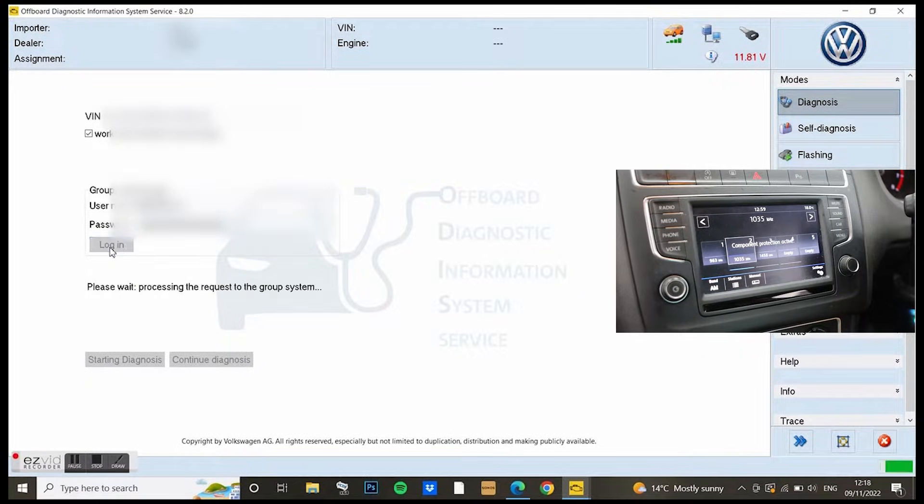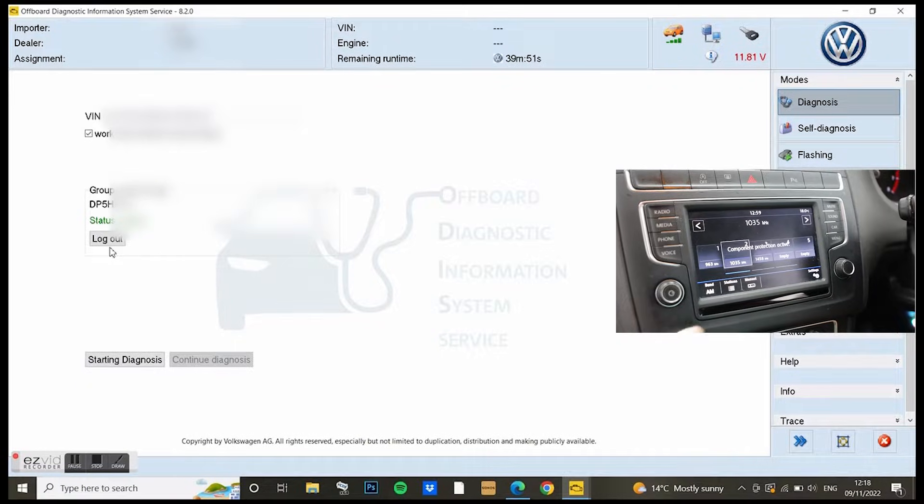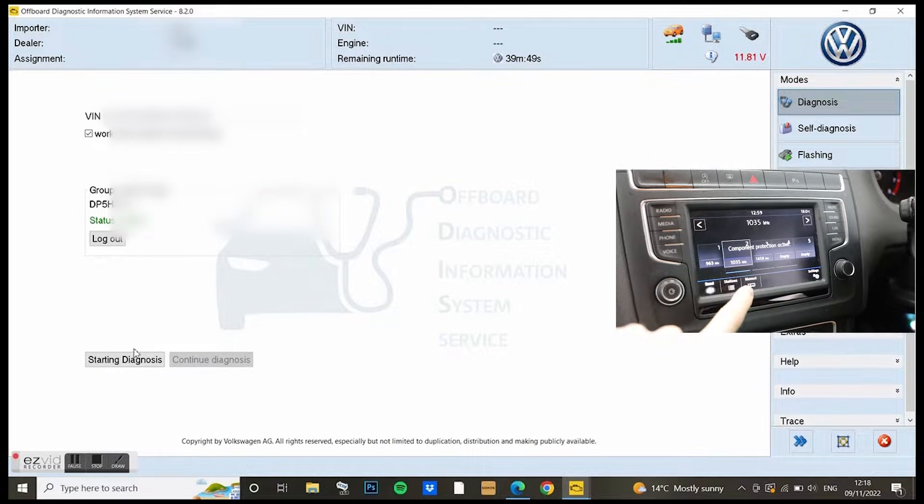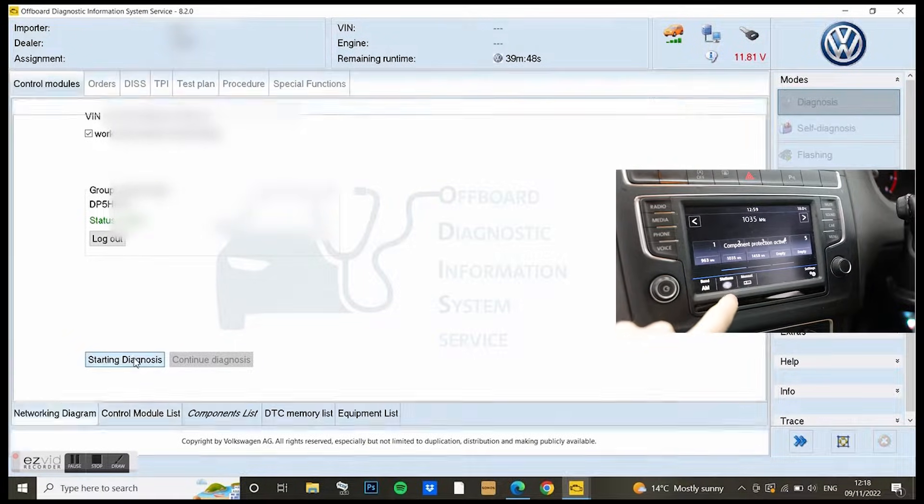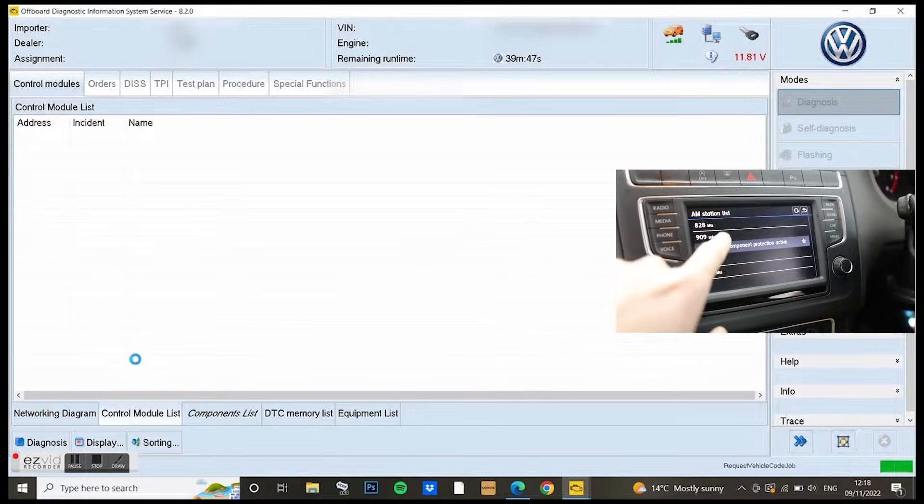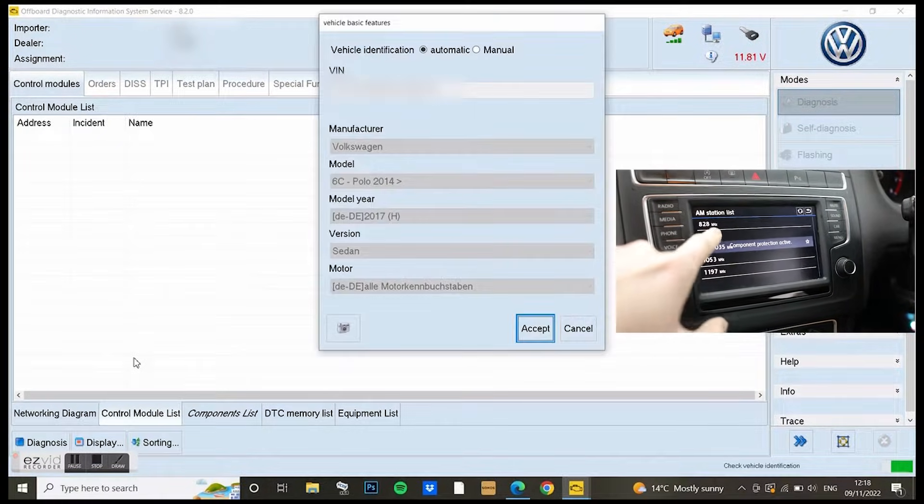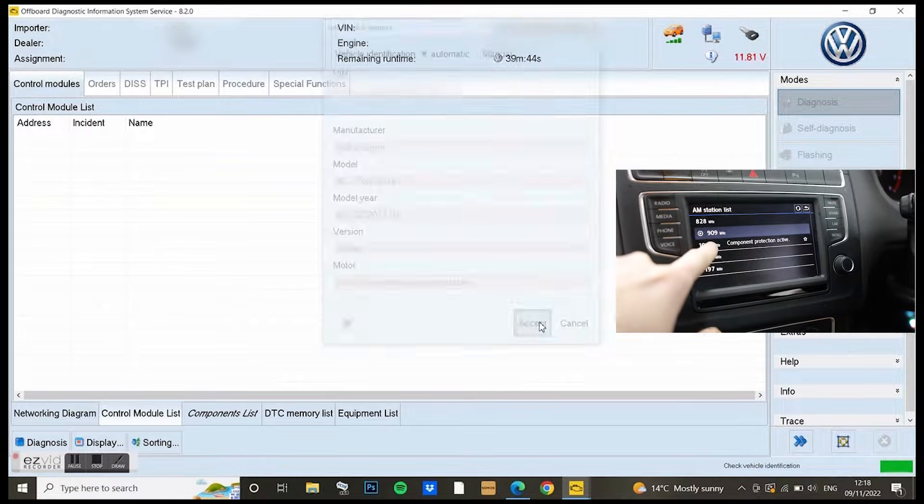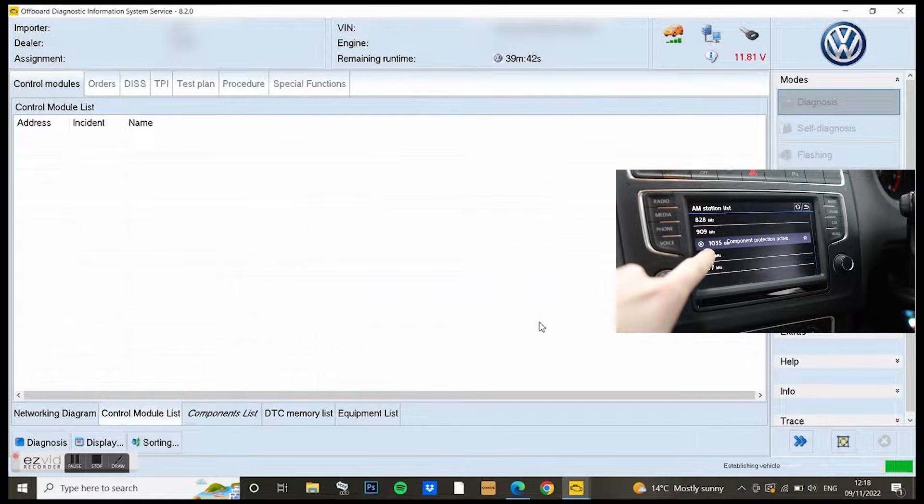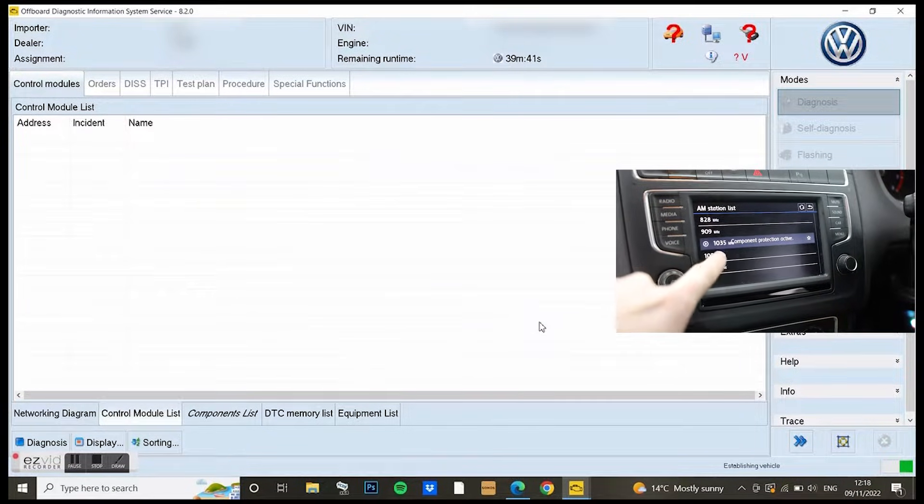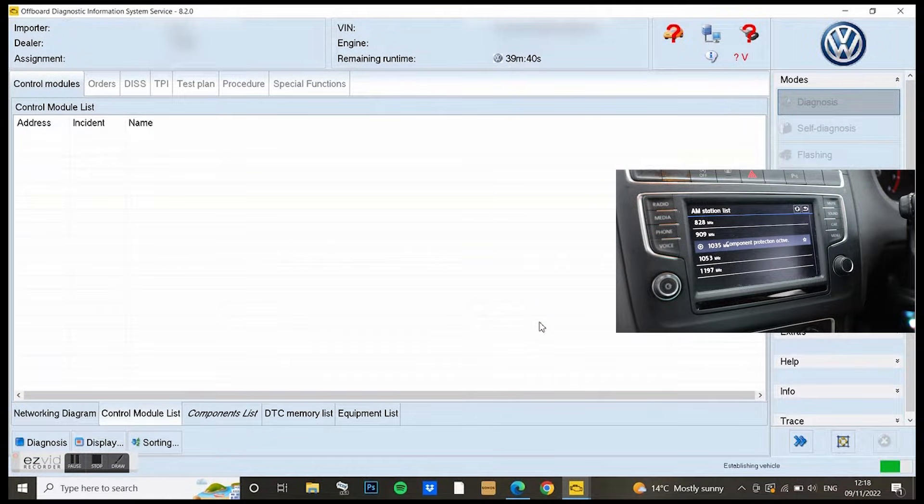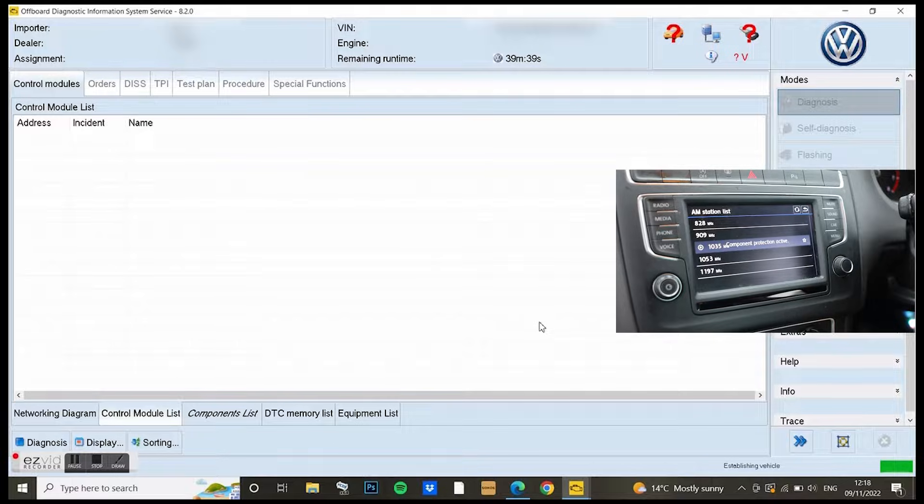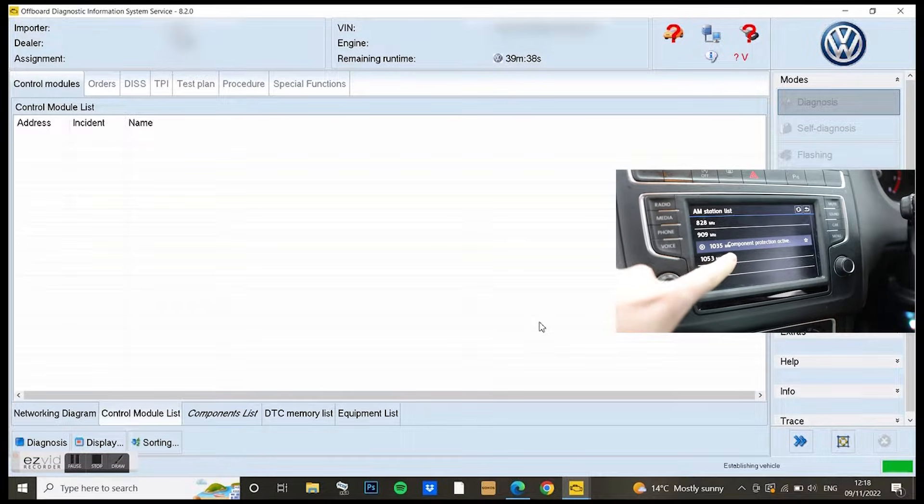With Odis you have to log in with your specific login details, passwords and things like that you get when you set up your Odis account. I'm just going through that at the moment.